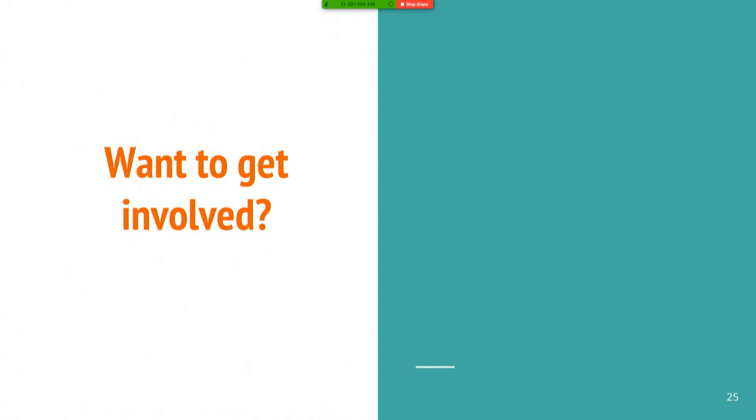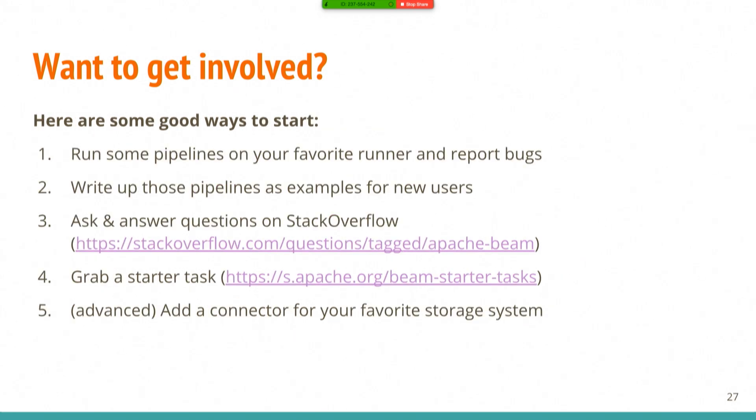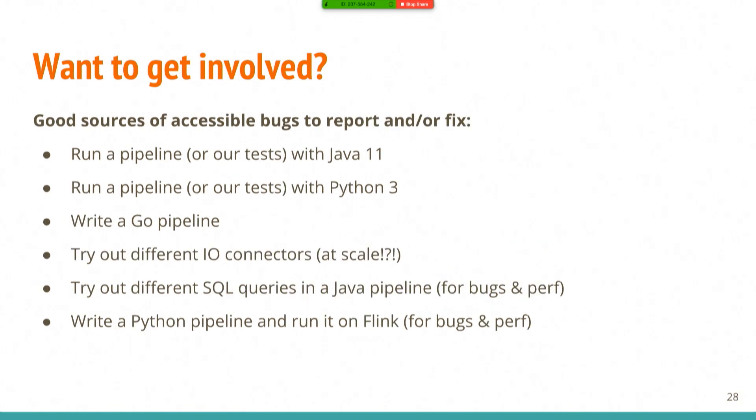So I'm going to wrap up here so that Robert can talk, but real quickly, I just want to say, if you want to get involved, come back to the slides and look at these links. We're on Twitter. We've got a YouTube channel if you want to learn more. We've got a Slack channel if you just want to dive in and ask some questions. We've got a user list and a dev list, unsurprising for Apache. It's good ways to start. Run some pipelines on your favorite runner. Report bugs. Ask questions on Stack Overflow.